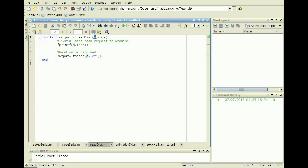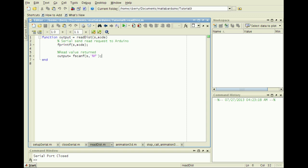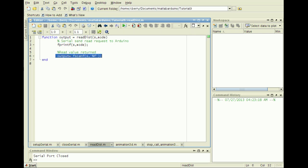The inputs are S, the serial communication structure created by SetupSerial, and Mode, a variable that matches the character of the appropriate case in the Arduino switch statement. Send the character in mode to the serial port, then read the value returned in the correct format.